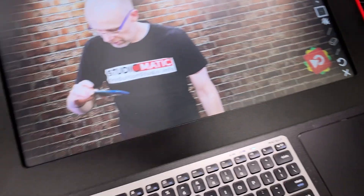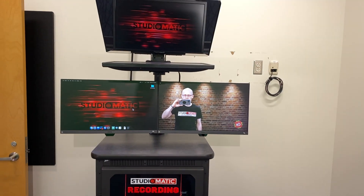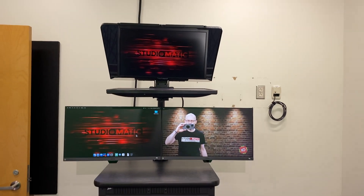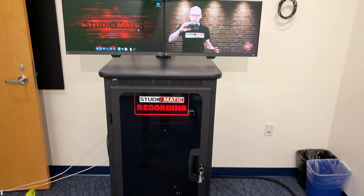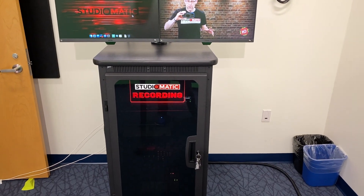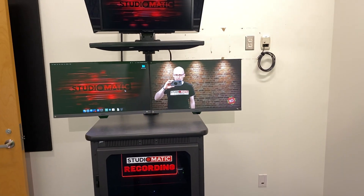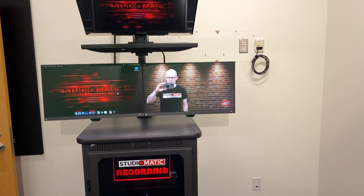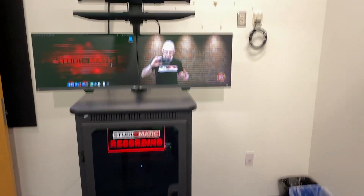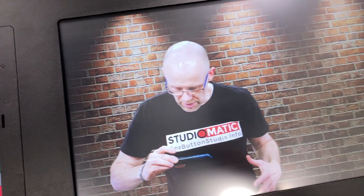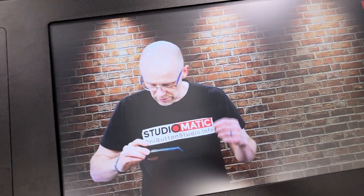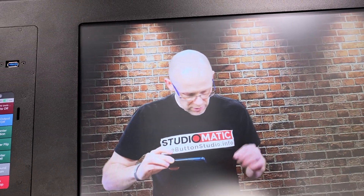That's the basic run-through of how this system functions. It's just super easy to use, and that's really the big selling point. The quality of the output is just amazing — the keying is just on point.